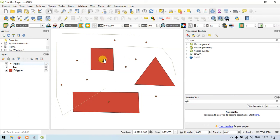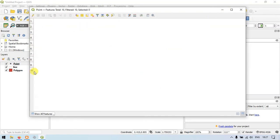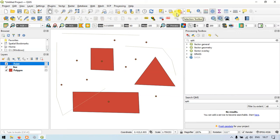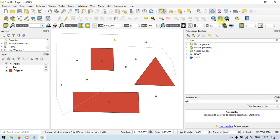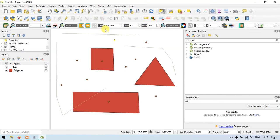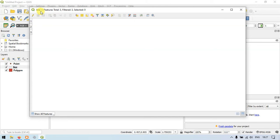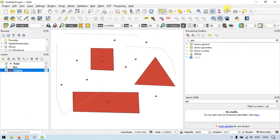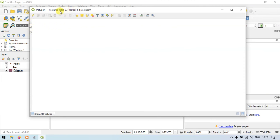To view the features in each layer, click the point layer and open the attribute table. We have 10 different point features — total 10, selected 0. For the line layer, open the attribute table and we have 3 line features. For the polygon layer, we have 3 polygon features.